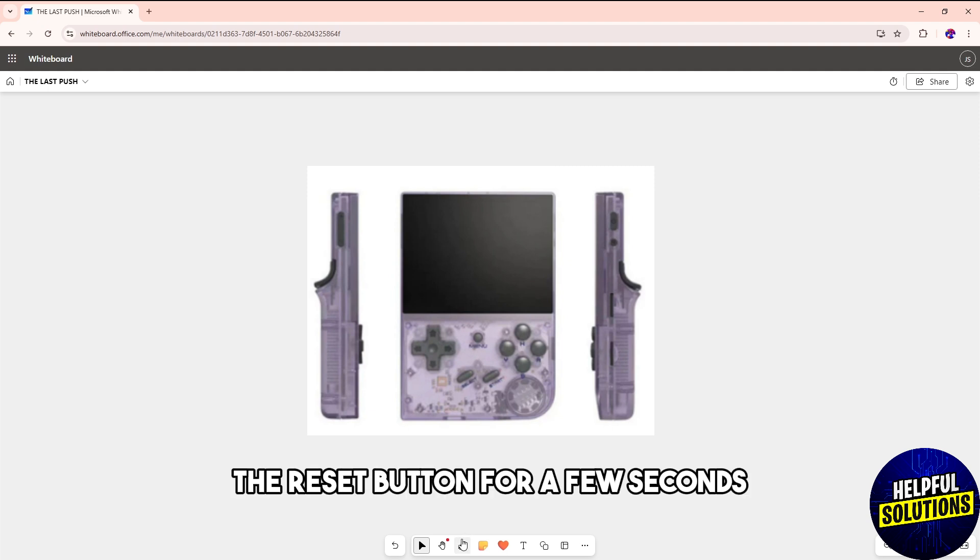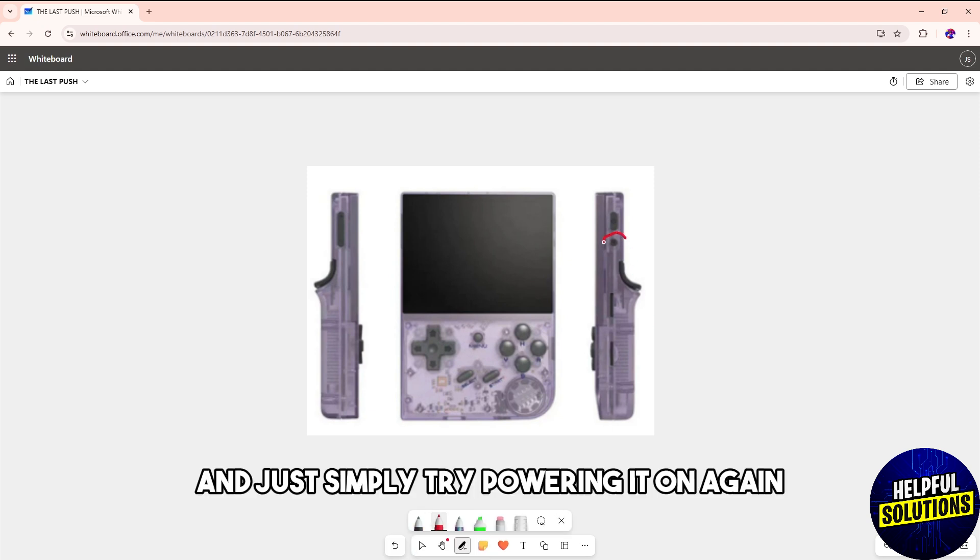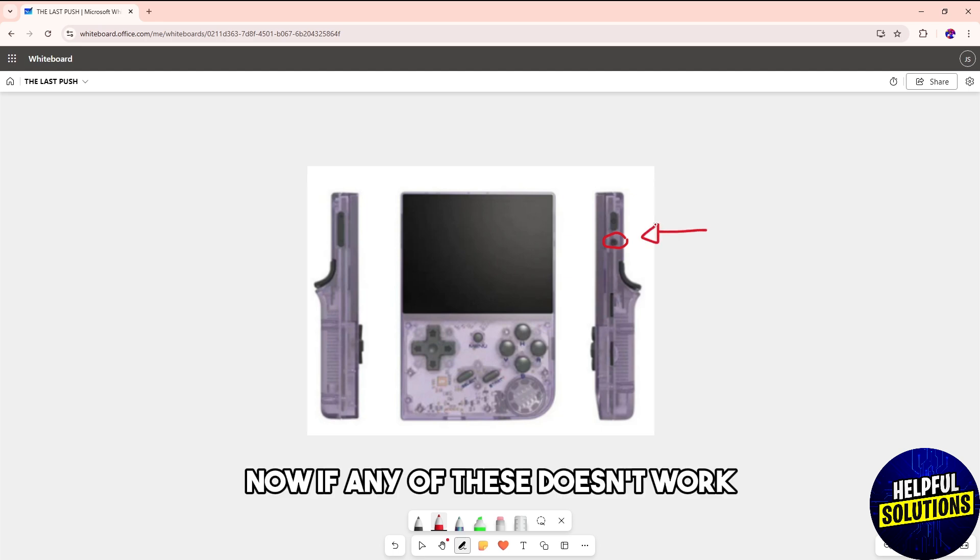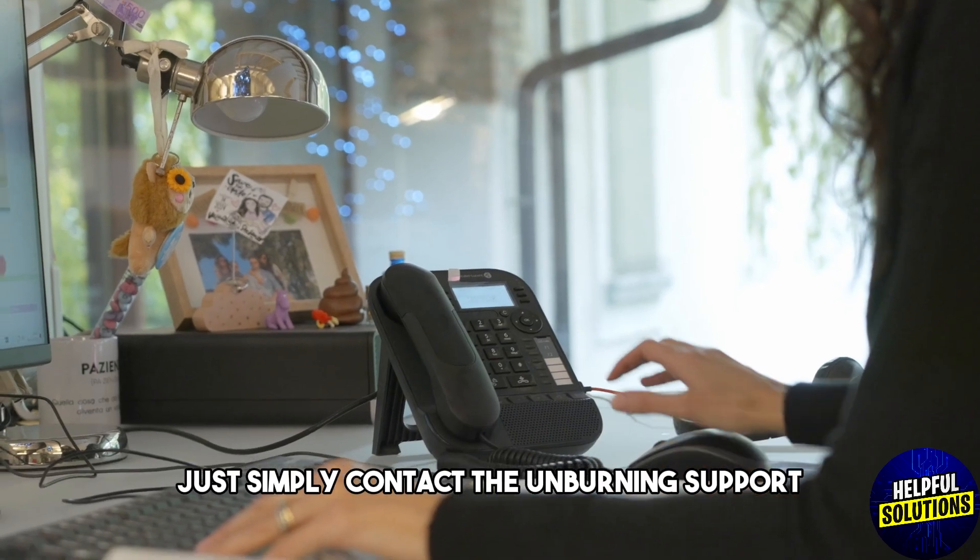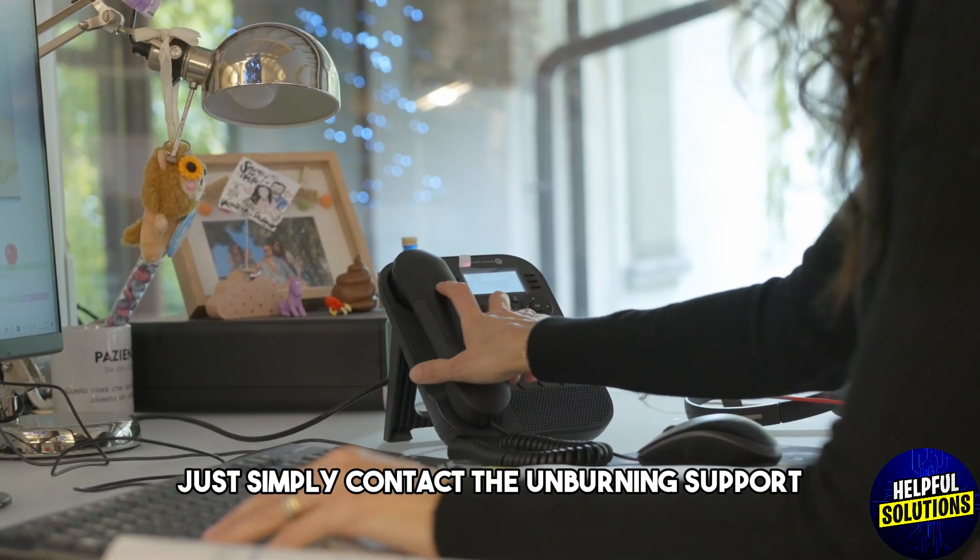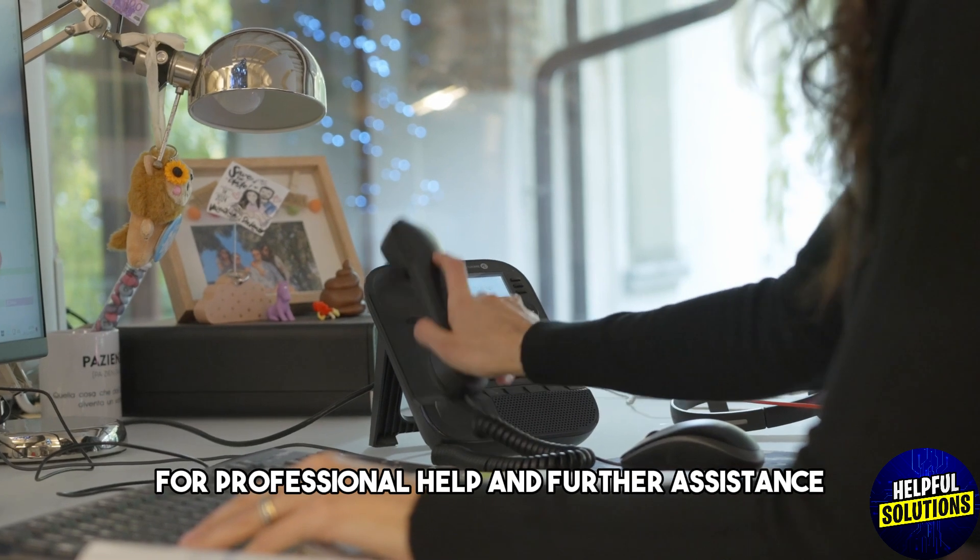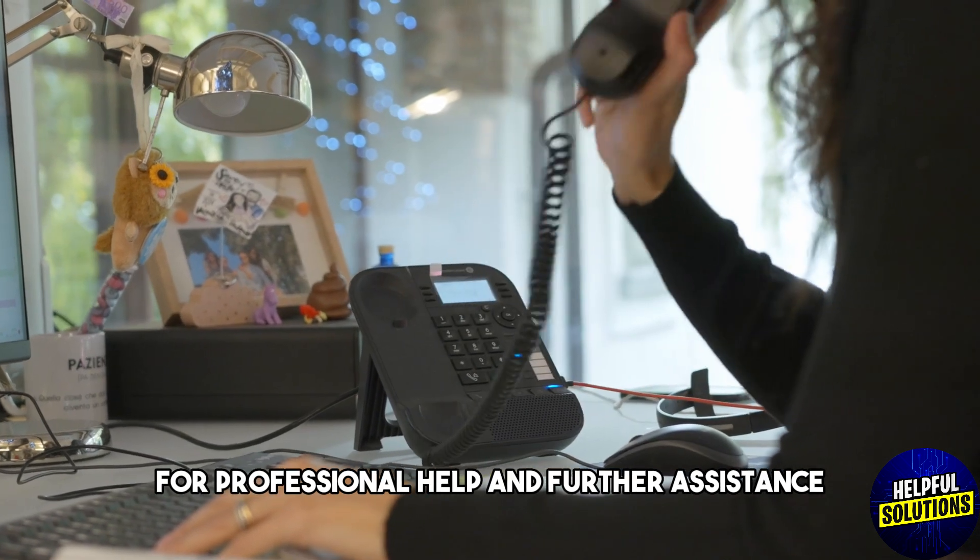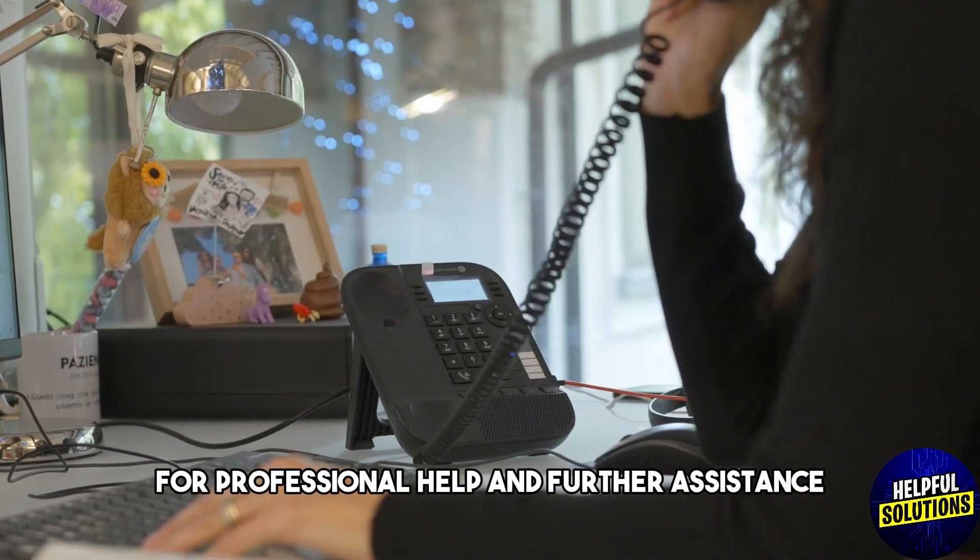pressing and holding the reset button for a few seconds, then try powering it on again. If any of these doesn't work, contact Anbernic support for professional help and further assistance.